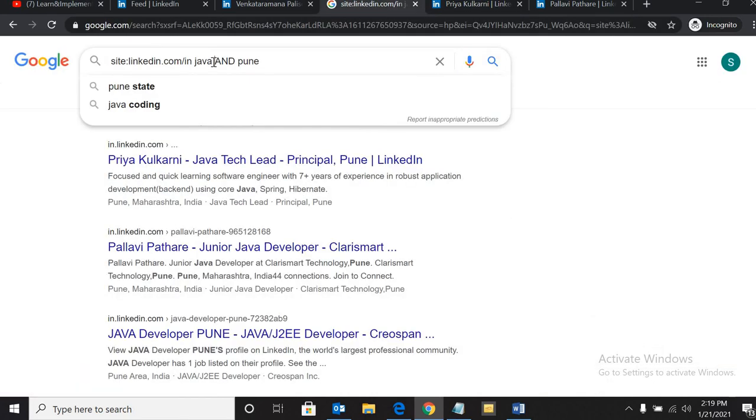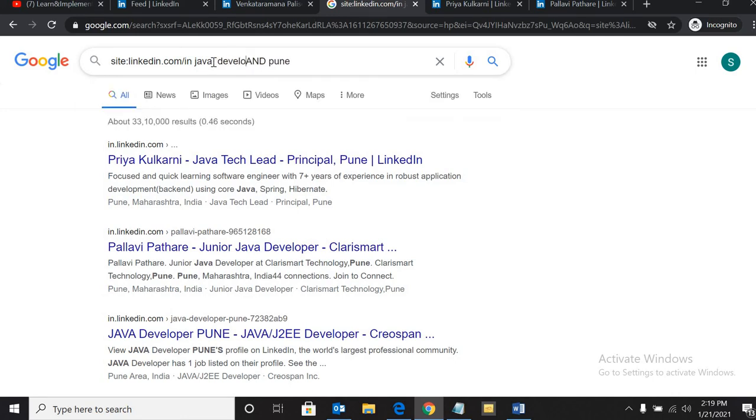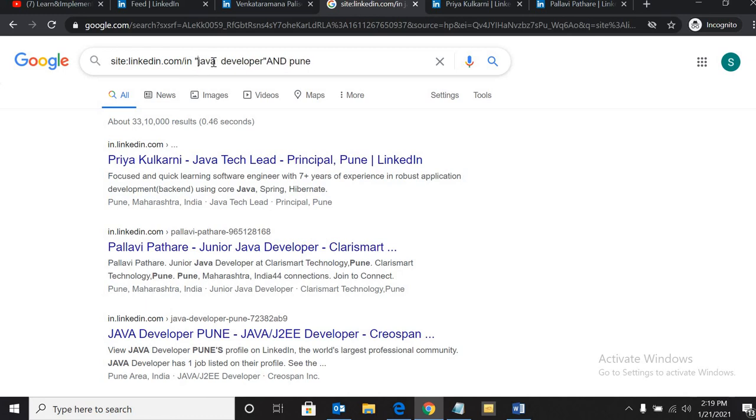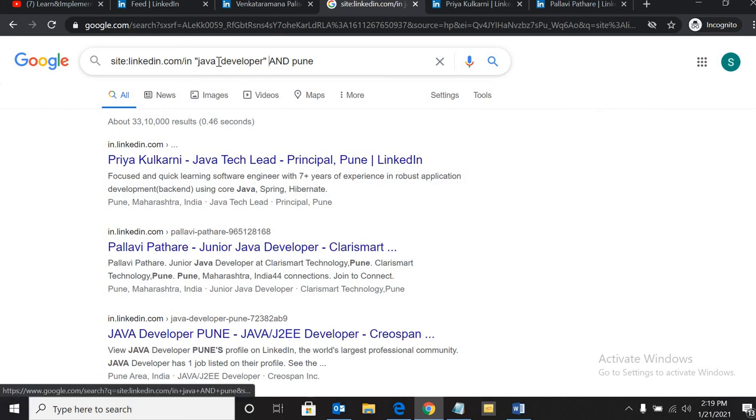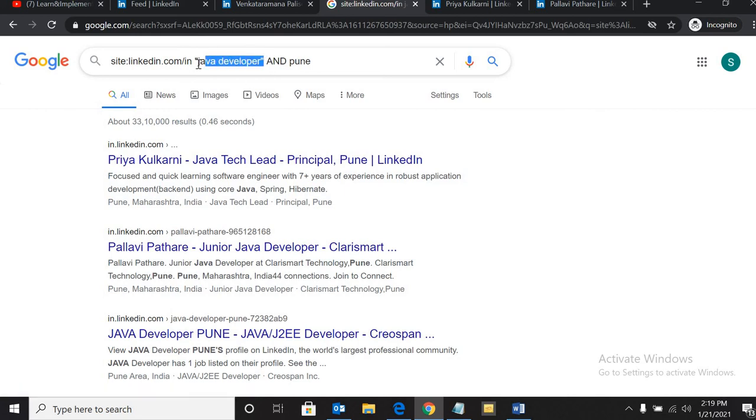To make this result more specific, if we need a proper Java developer, we can write it like this. Since it has two keywords, please put these keywords into inverted commas. Once we put these keywords into inverted commas, now it will specifically look for this proper phrase 'Java developer'.